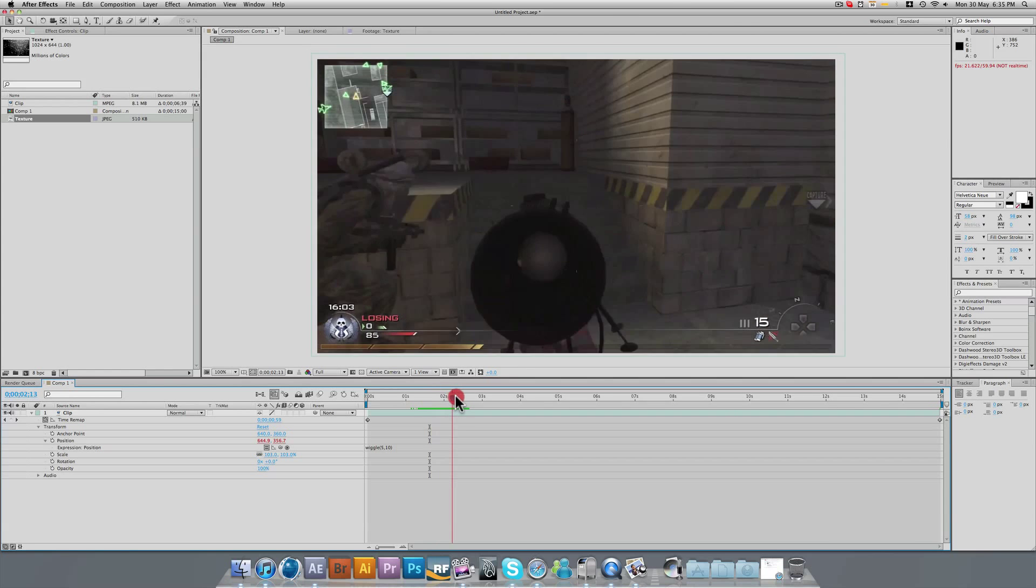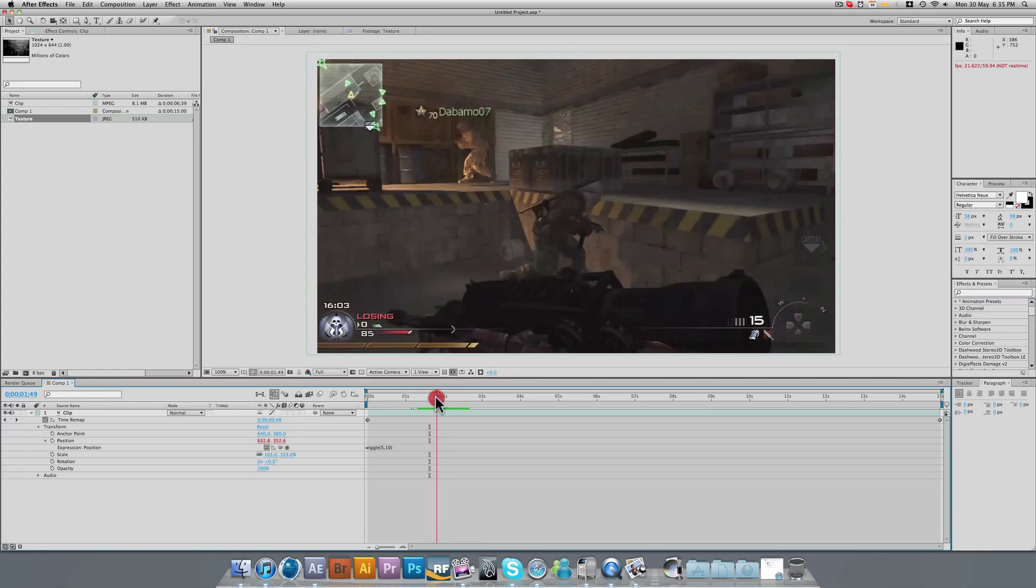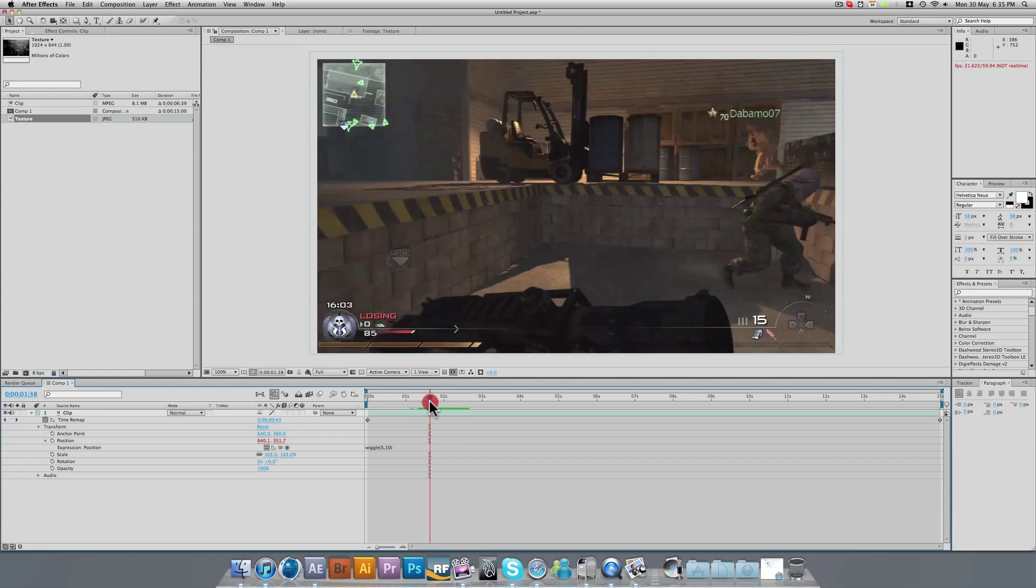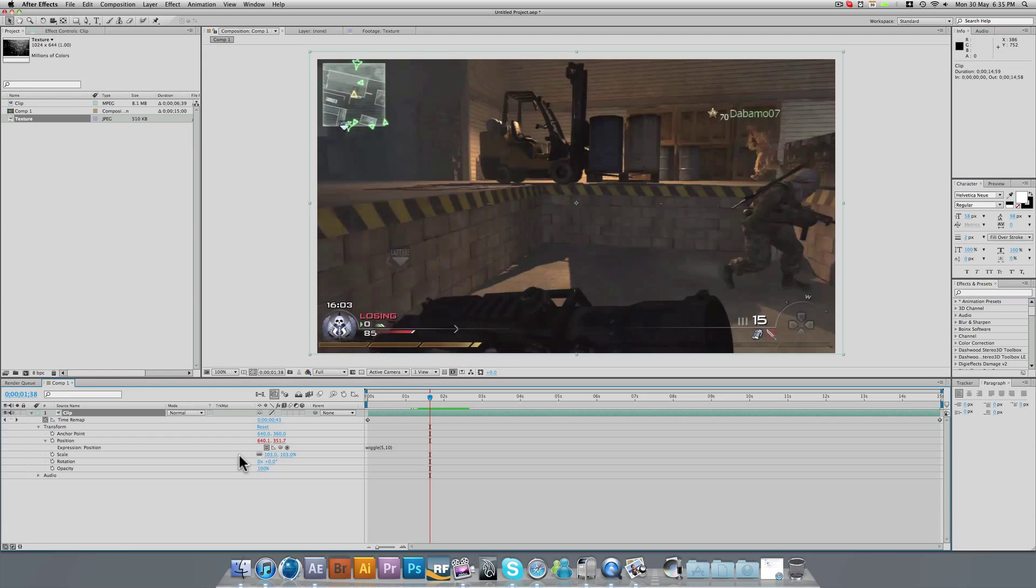So now that part is done, we now want to add our dirt to our camera lens. Now if I add dirt to my camera lens in real life, it's not going to move around with the camera. It's going to be still on the lens. So rather than adding effects and stuff, we just want to find a simple texture of dirt, which we can add to the composition.